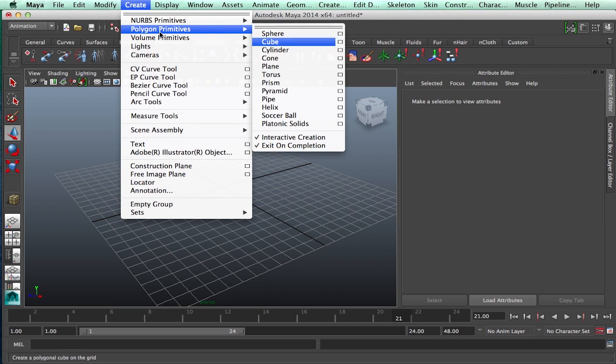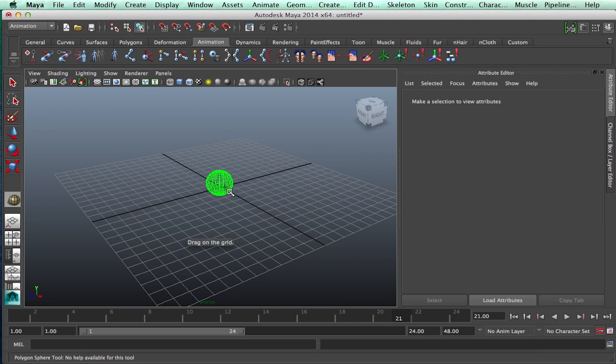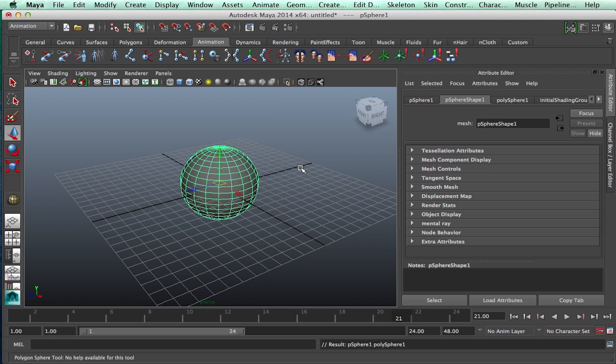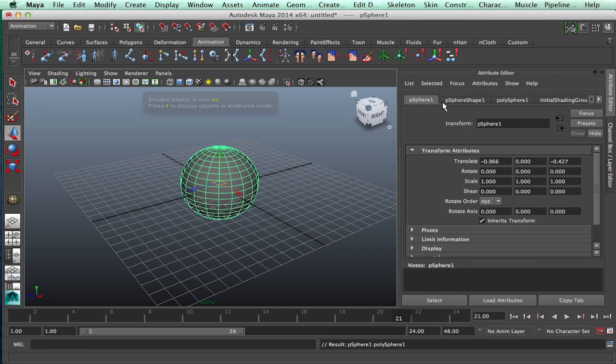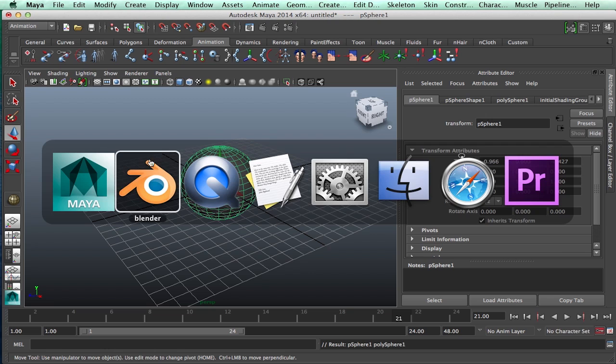In order to really see it in use, we're going to make a quick sphere. Here we are, attribute editor, and you can see all the attributes about the sphere and its shape.